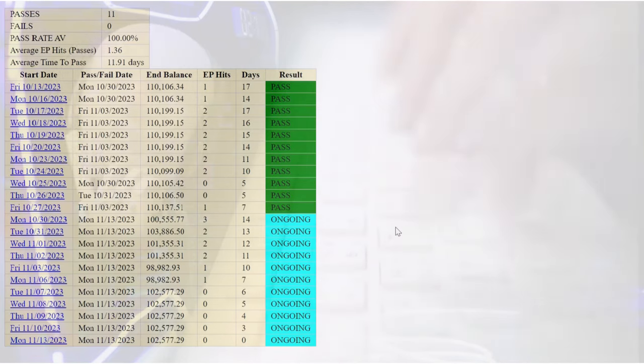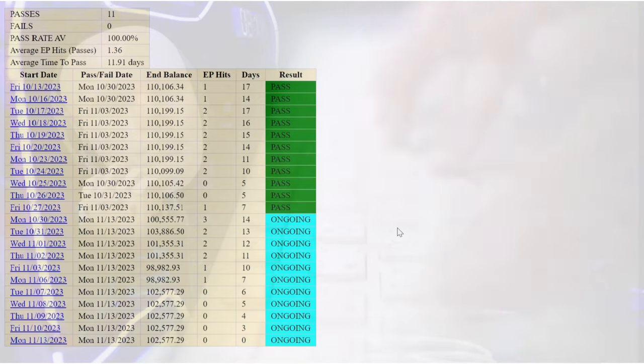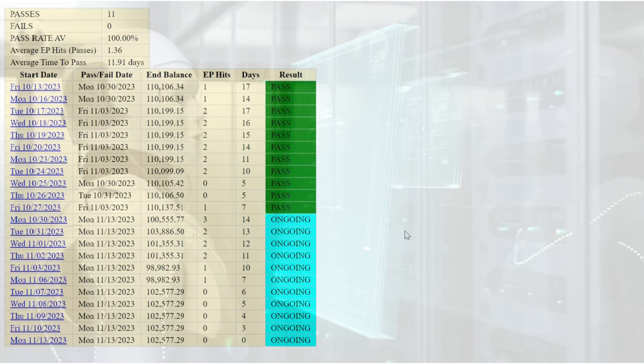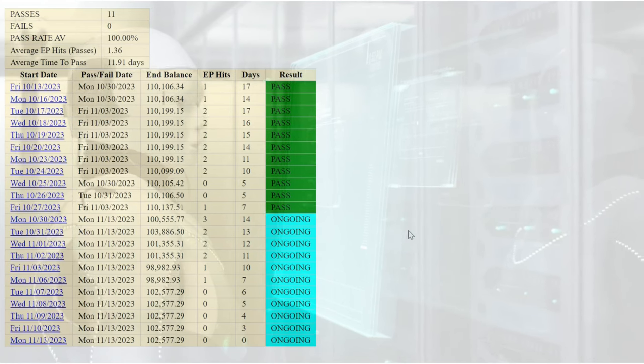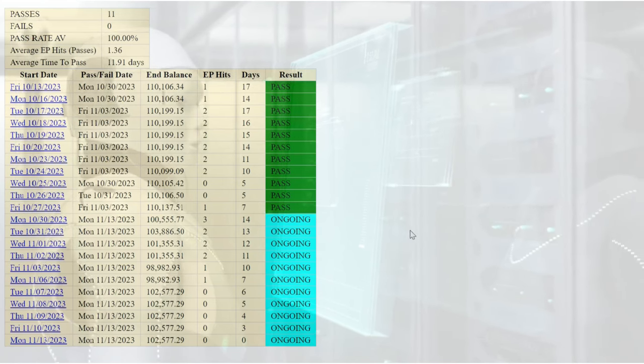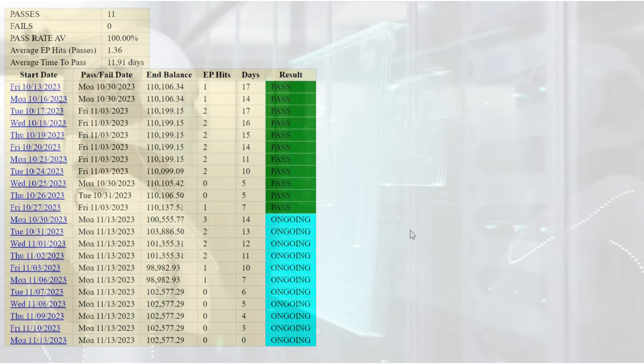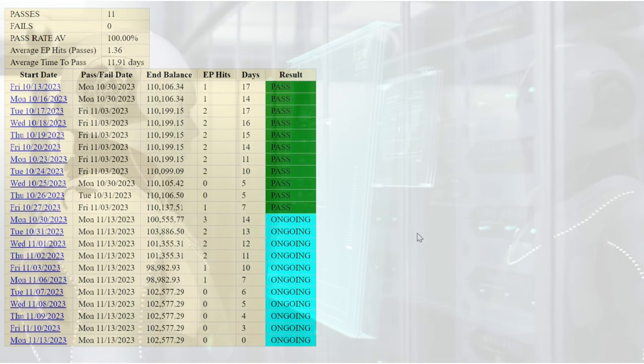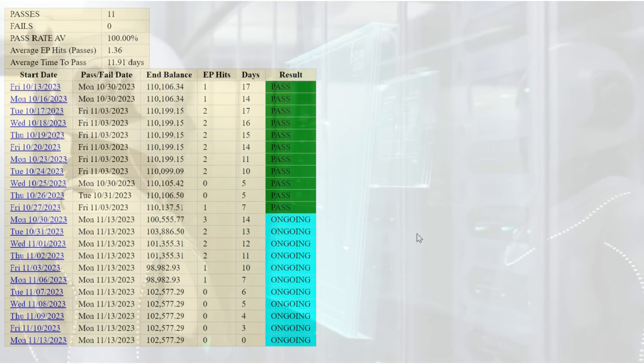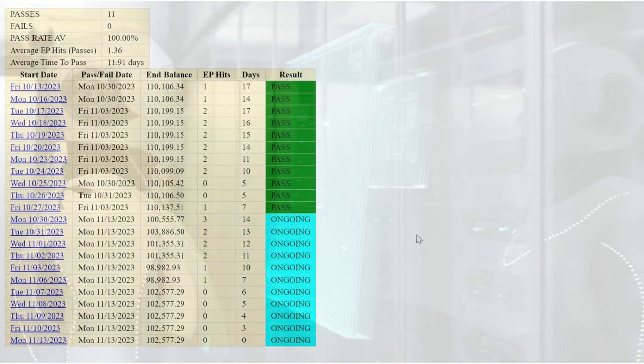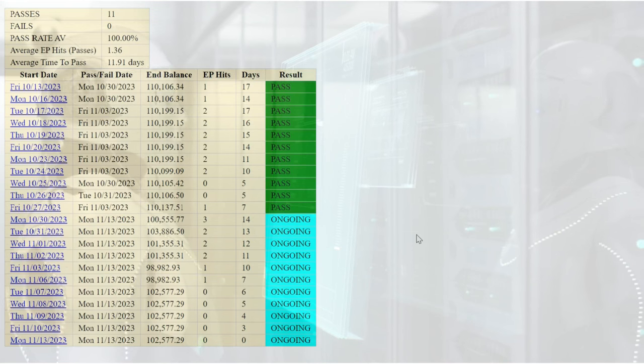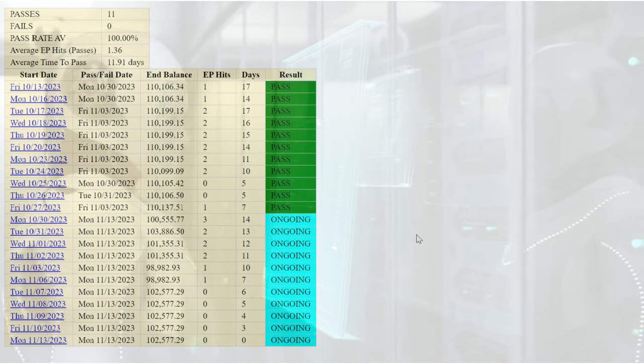The EP hits that you can see refer to the days in which the bot was stopped out. And you can see from the 11 straight passes there were six challenges that saw two stop losses throughout the challenge, only to recover and go on and smash the FTMO challenge. Indeed, the 12th challenge which is still ongoing has already suffered three stop losses, and as you can see the balance is still above $100,000.